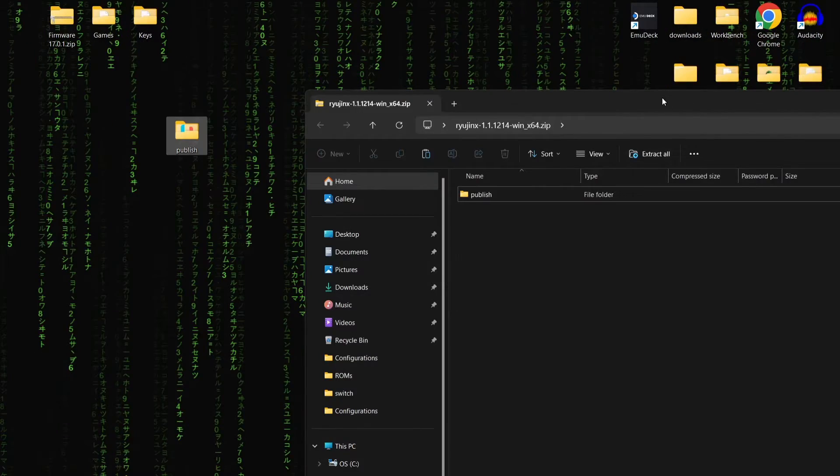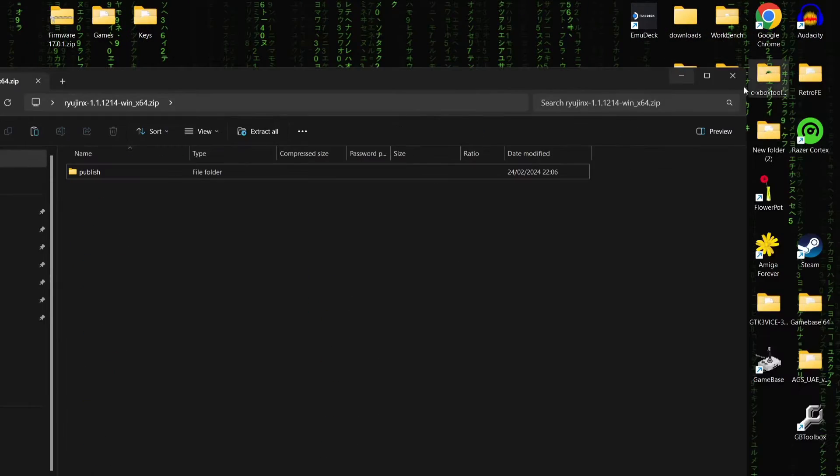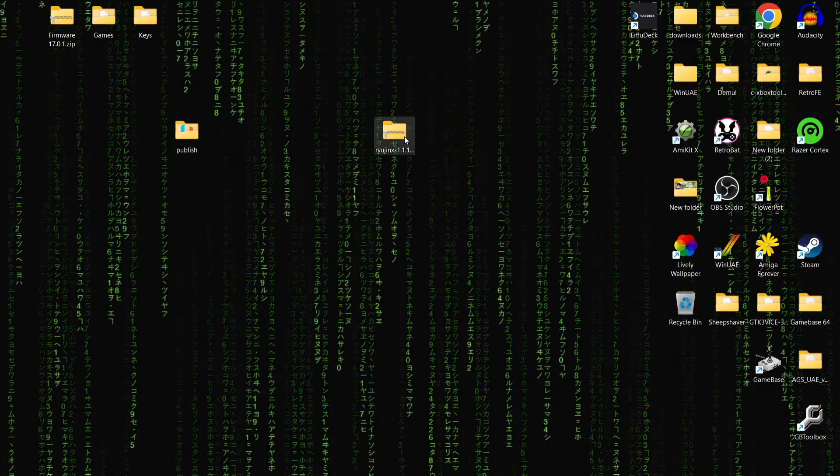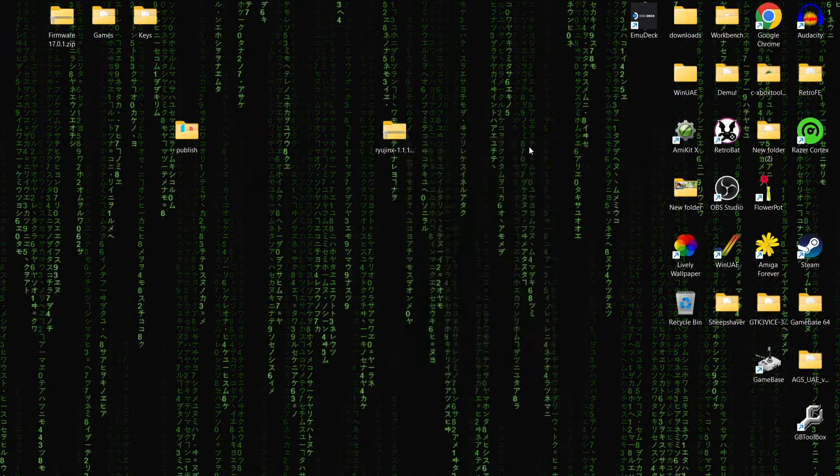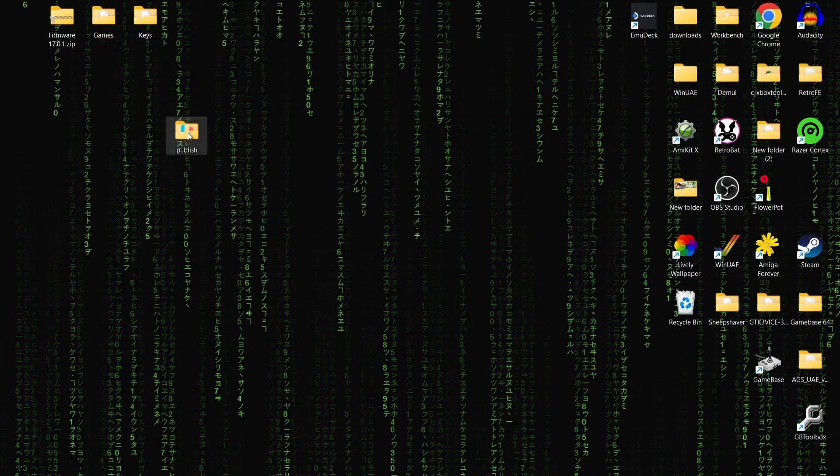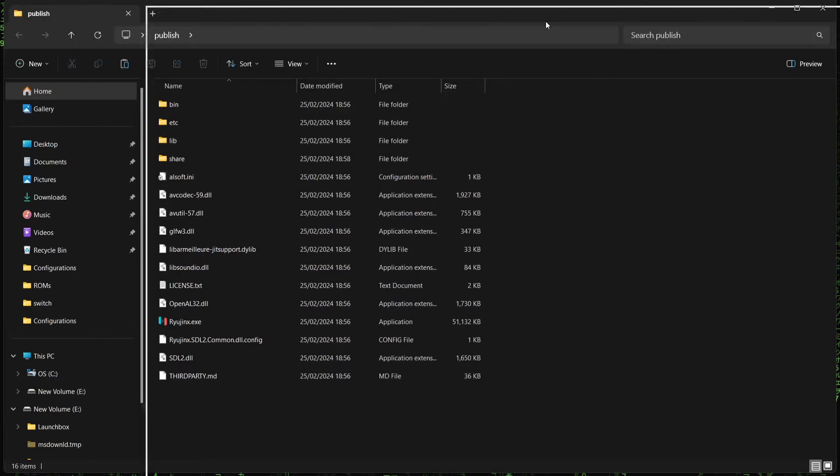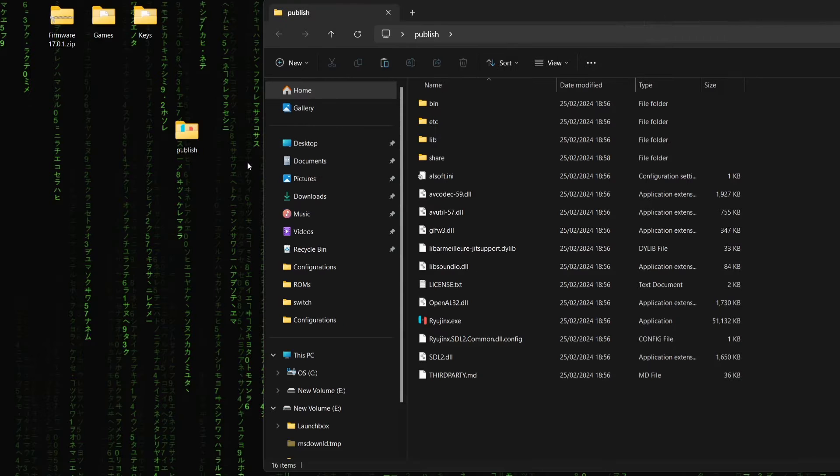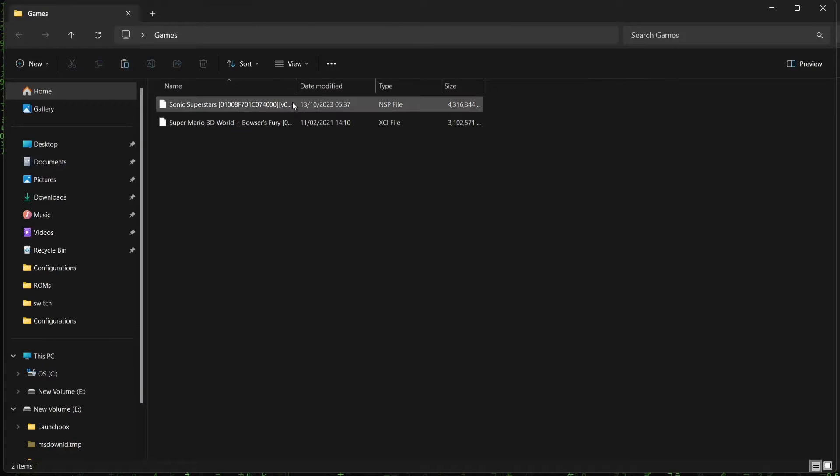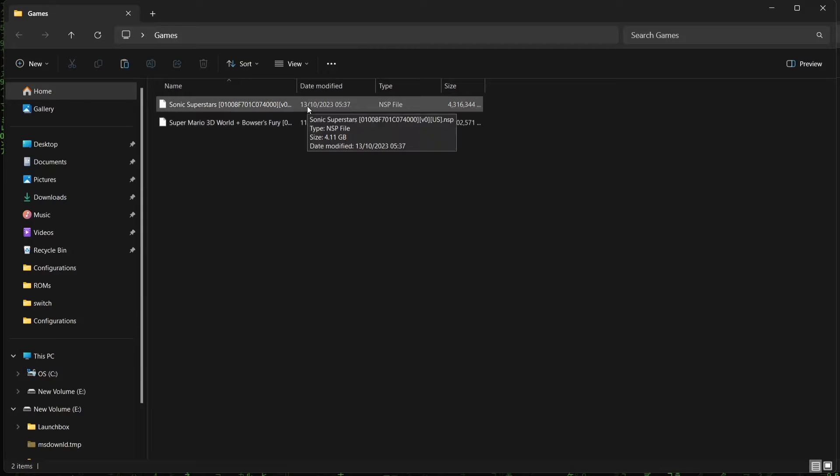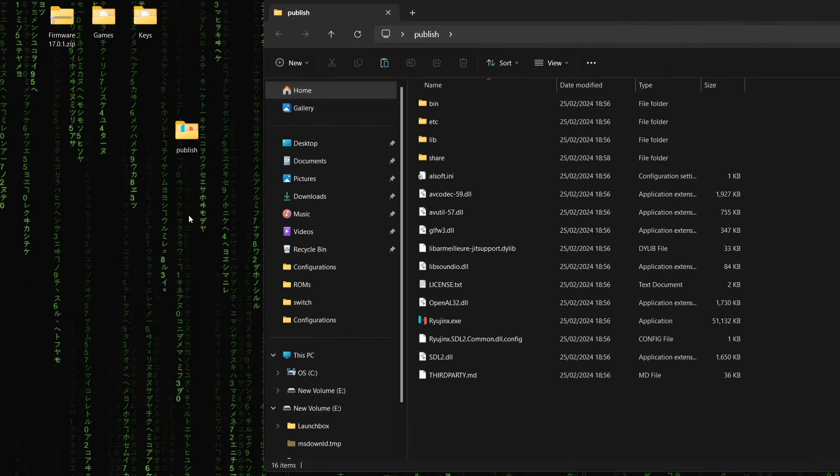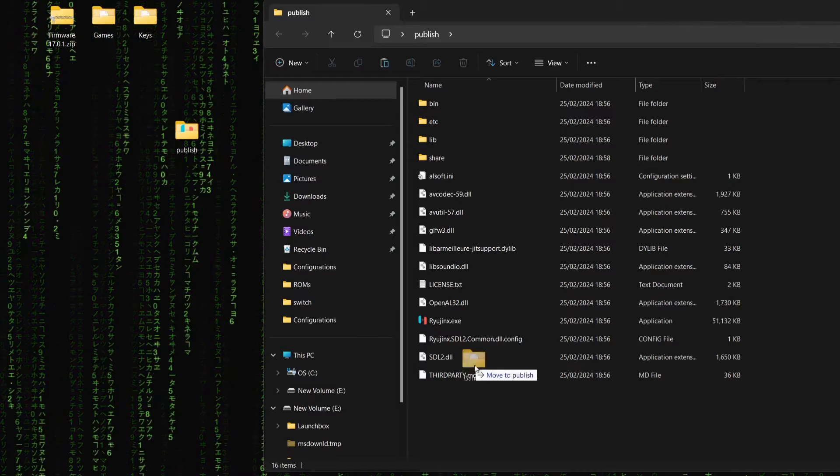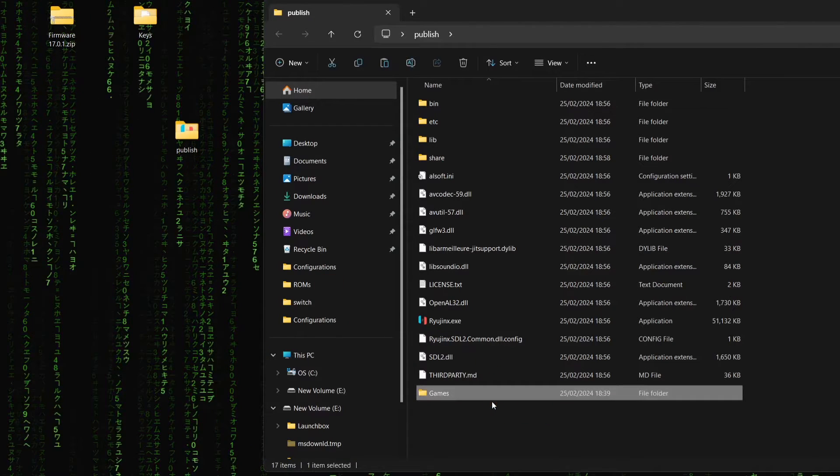Okay, cool. So we've now extracted that onto the desktop. And what we can do now is just delete this Ryujinx zip folder. Just right click on it and delete it. So let's go inside of the folder here. And what I'm going to use for this setup guide is a couple of Switch games. If I go into my games folder, we've got NSP and an XCI file. And we've got Sonic Superstars and Super Mario 3D World.